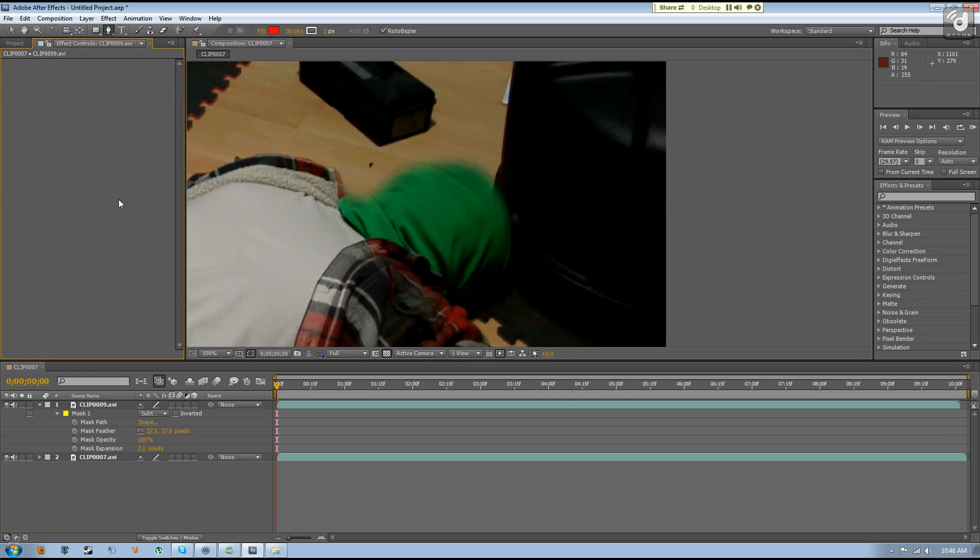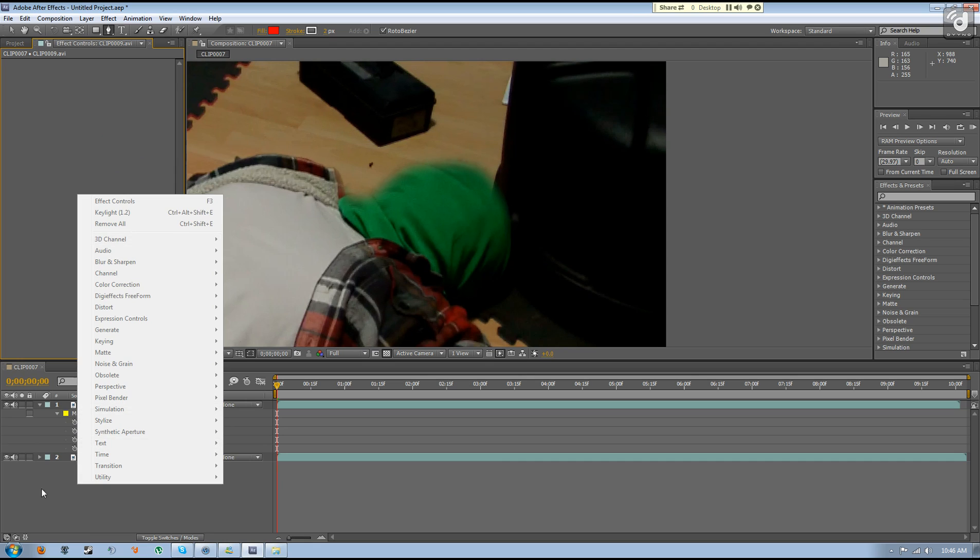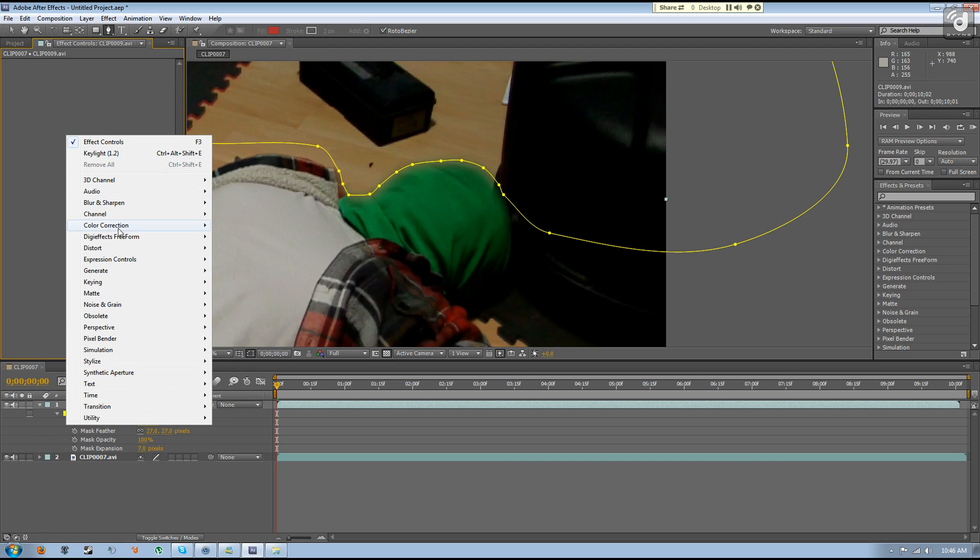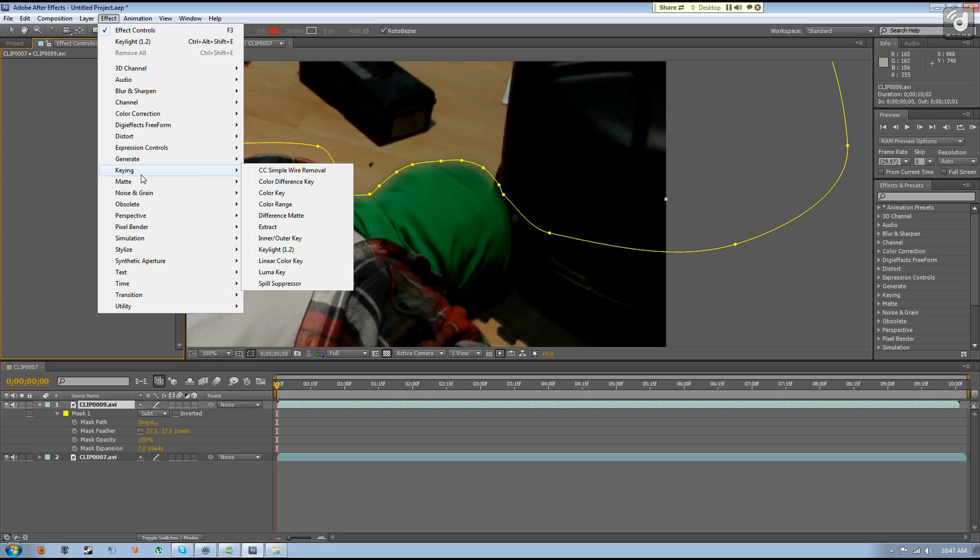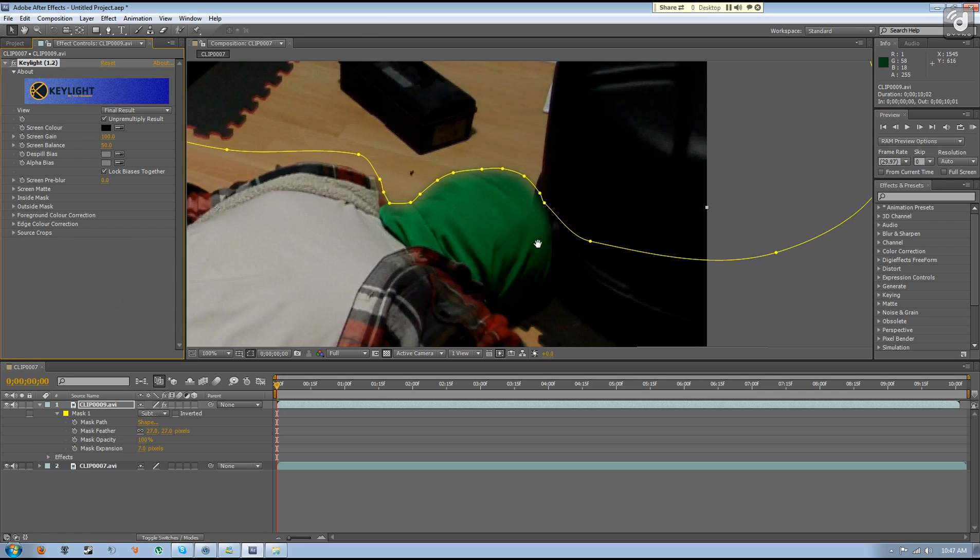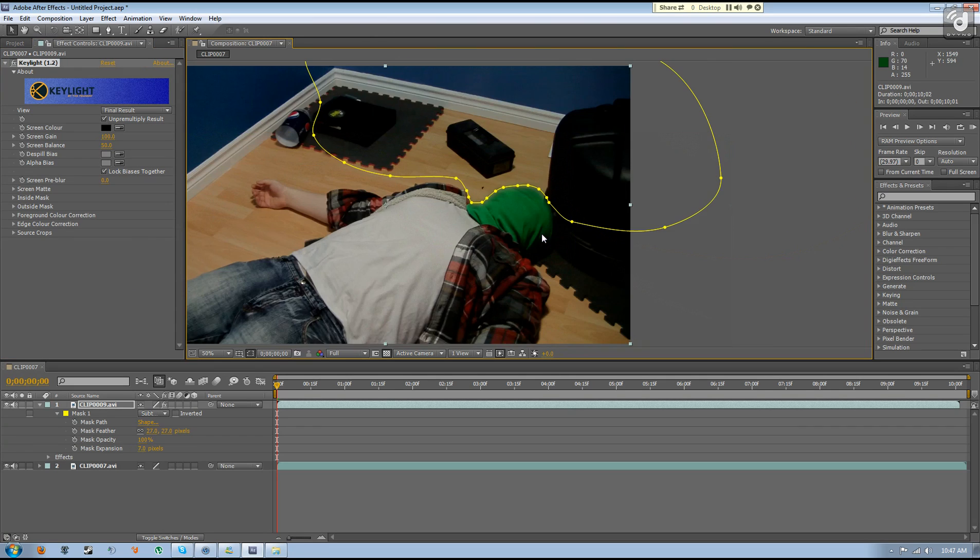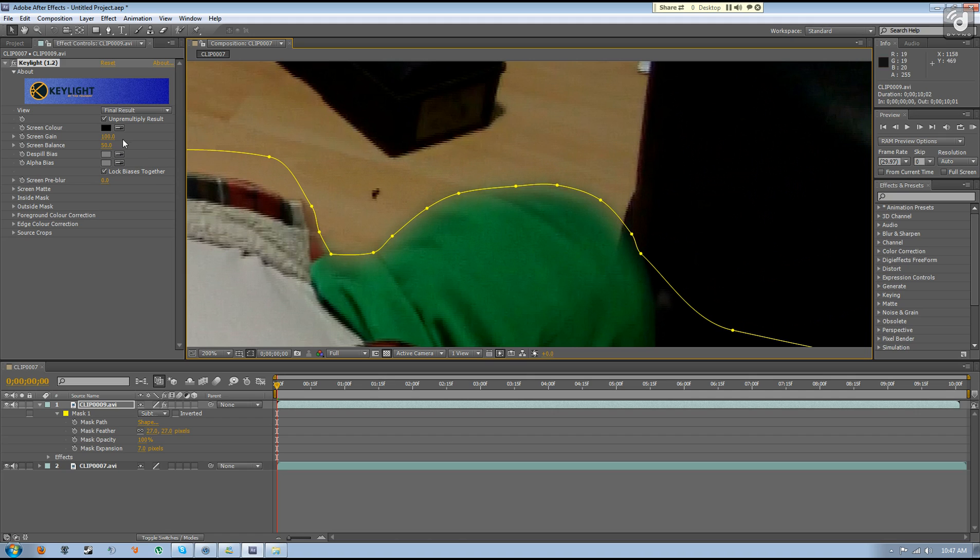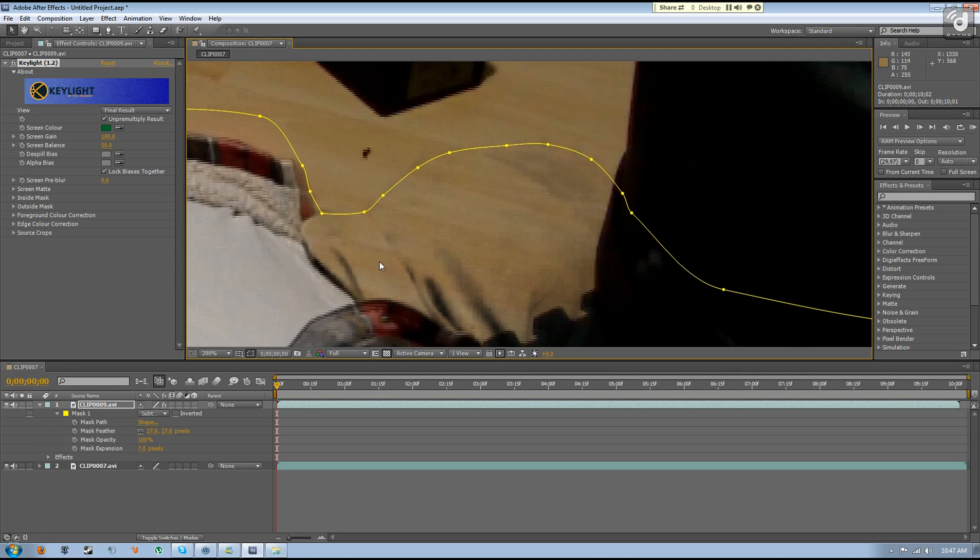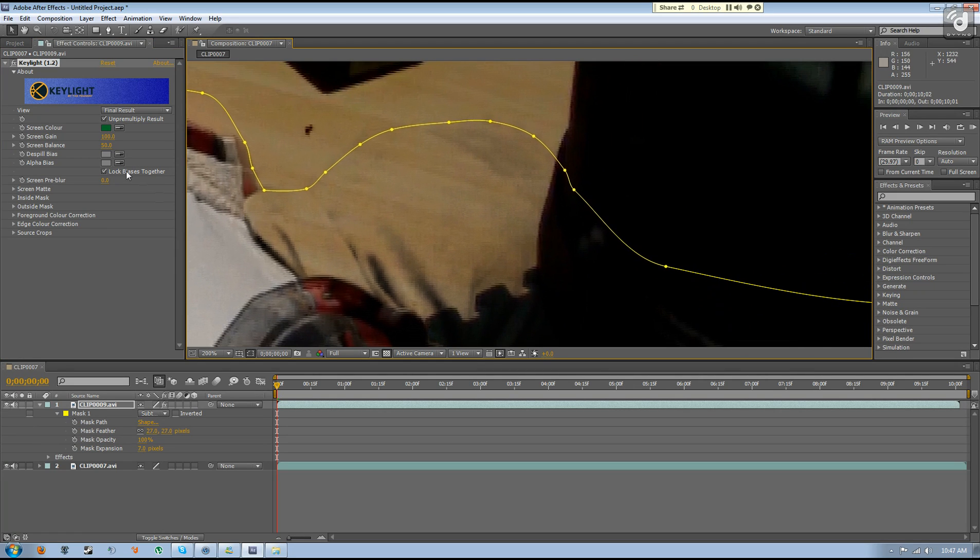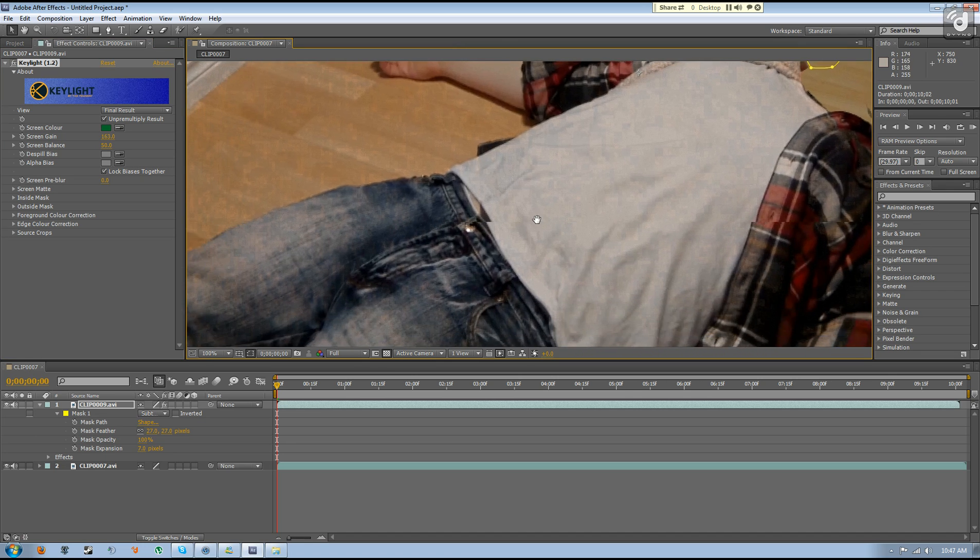So now we are going to get into key lighting. What you have to do is go to effects, keying, and then key light 1.2. Usually it will come with Adobe After Effects. 1.2 should be the standard in Adobe After Effects. So you just take this screen color, click on the green screen, and it already did most of the work for you. Now you just got to play with the little settings to get it relatively good.